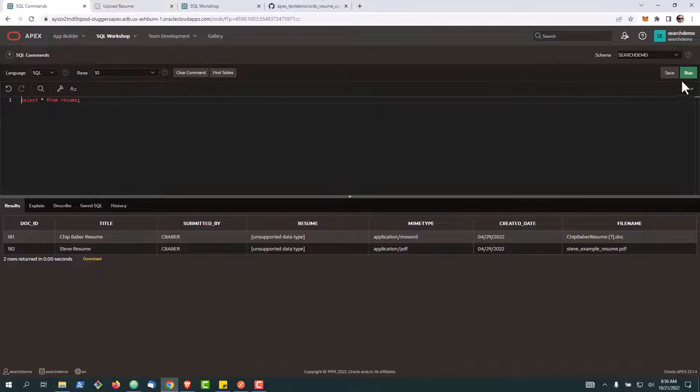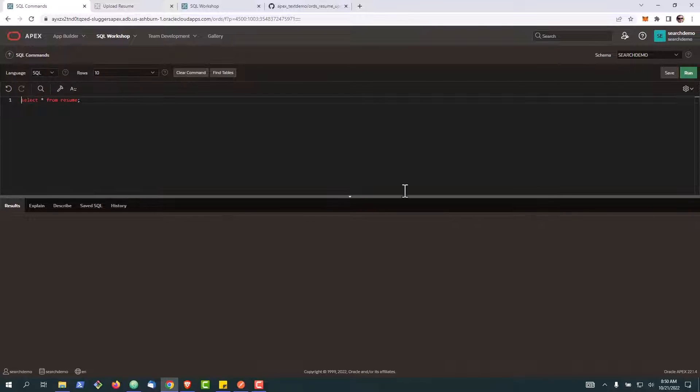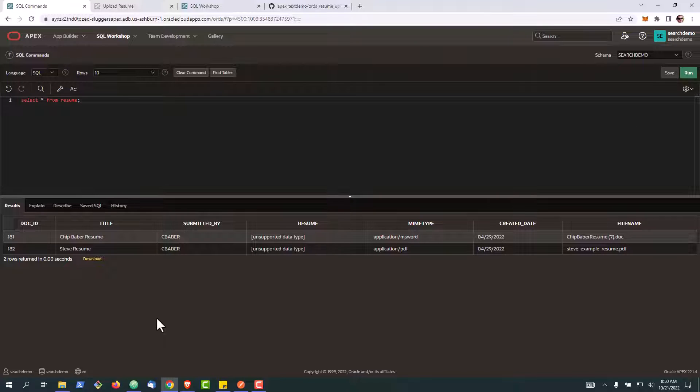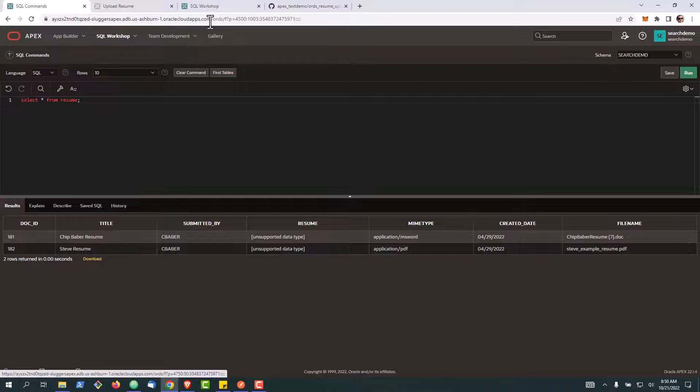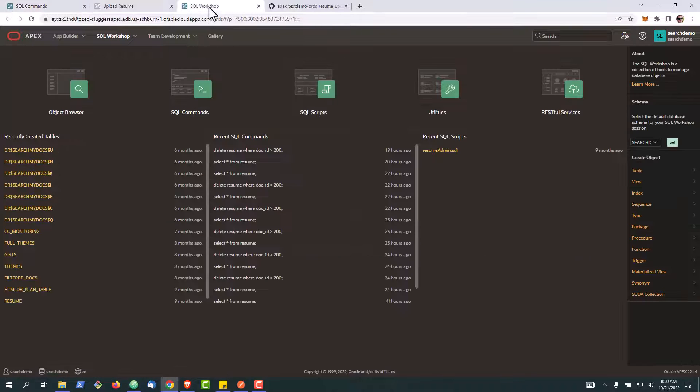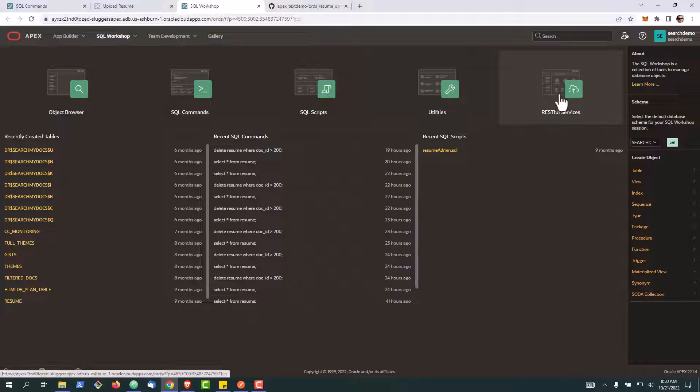This is our resume table, we've got two records in. We're going to create a REST API so that you can bulk load blobs and the associated metadata through an API. To do this, the first thing we're going to do is actually go into our RESTful data services over here.